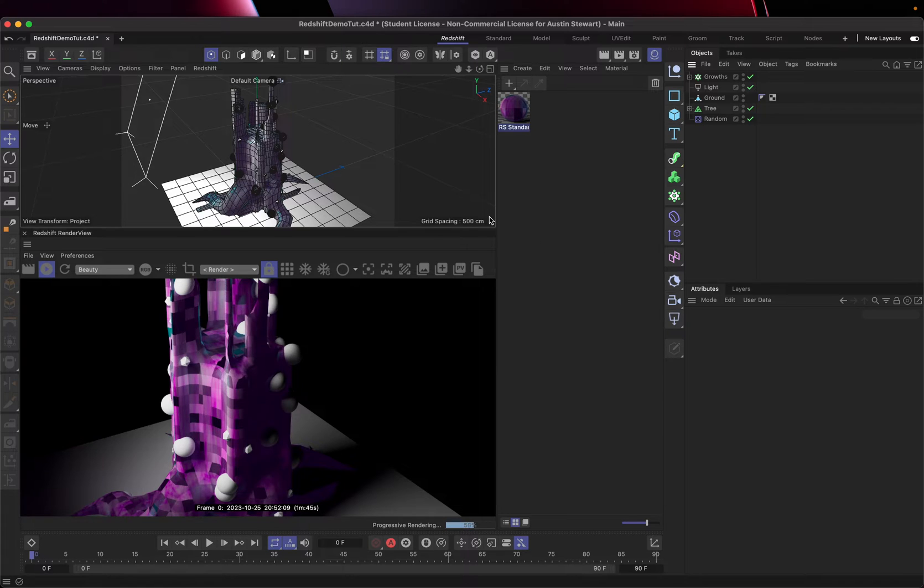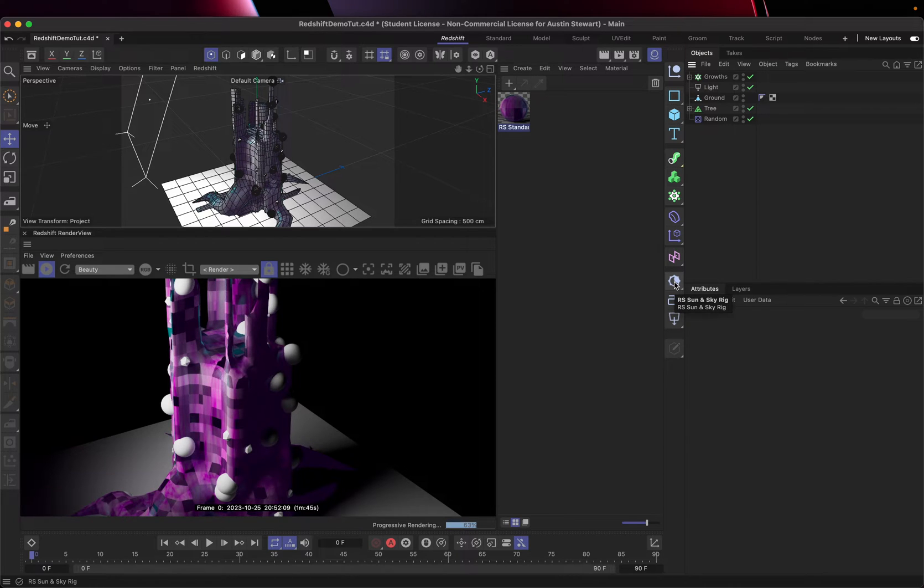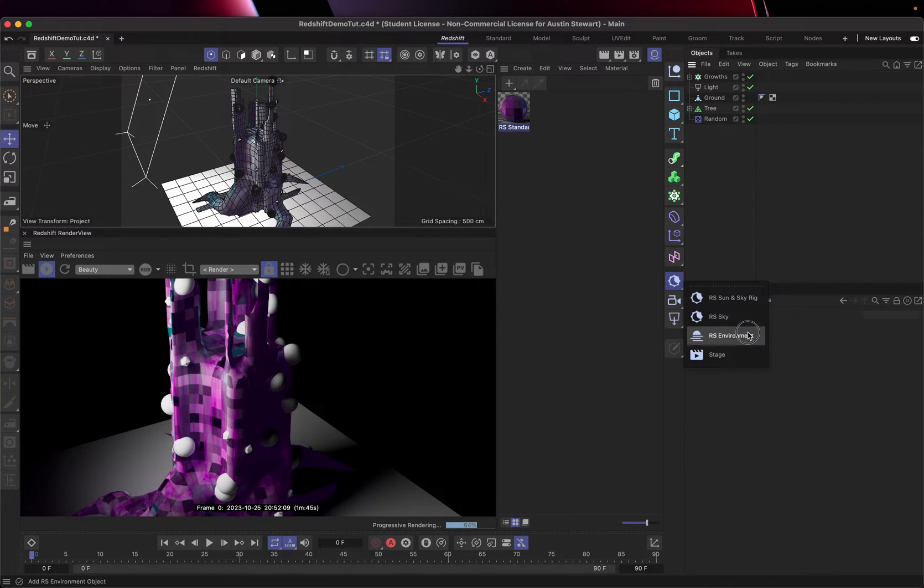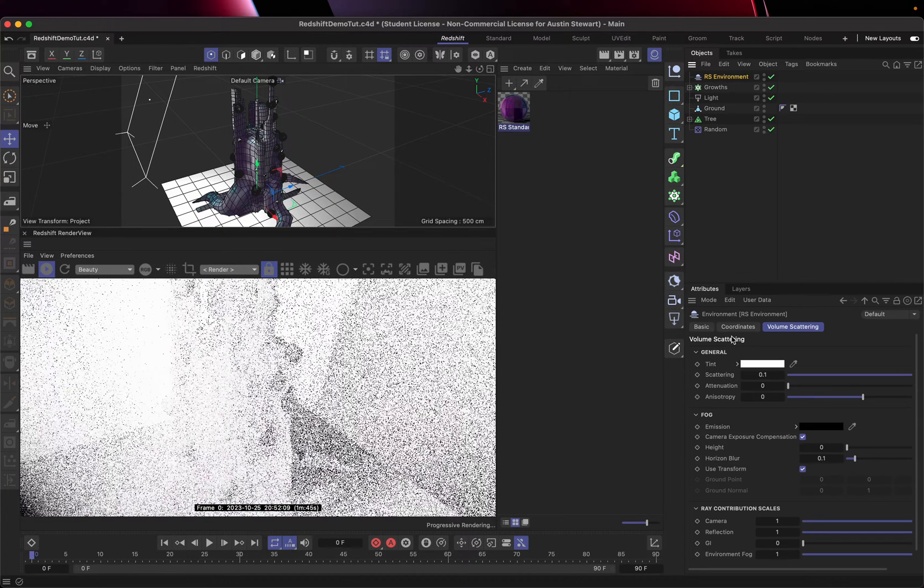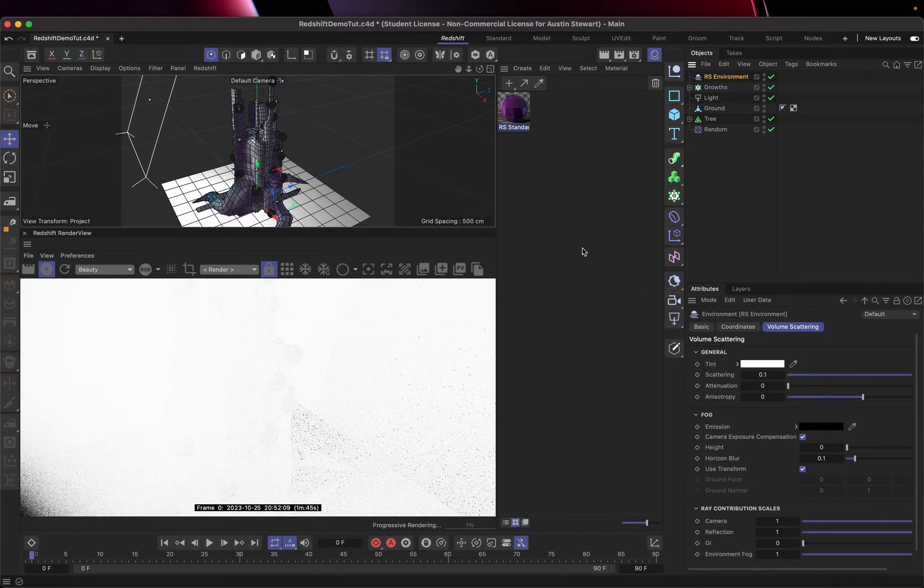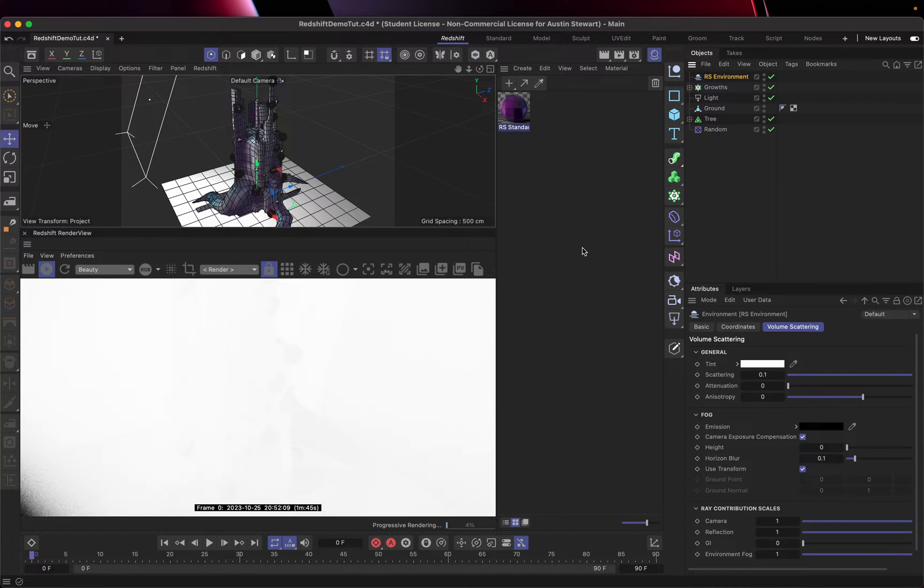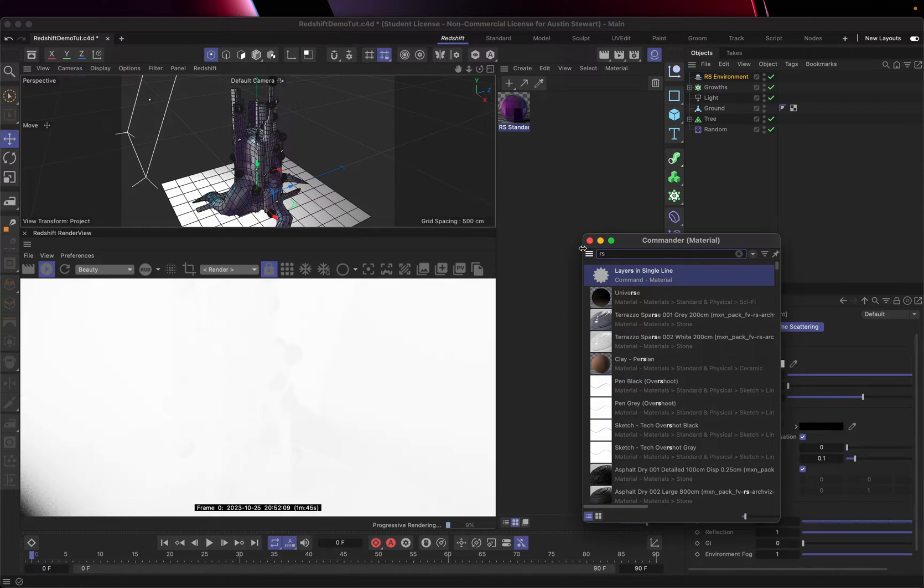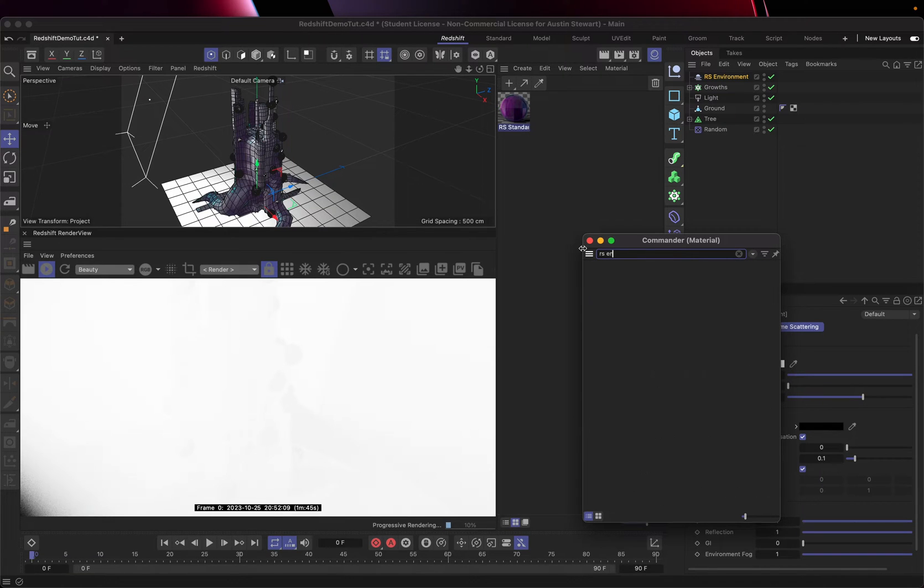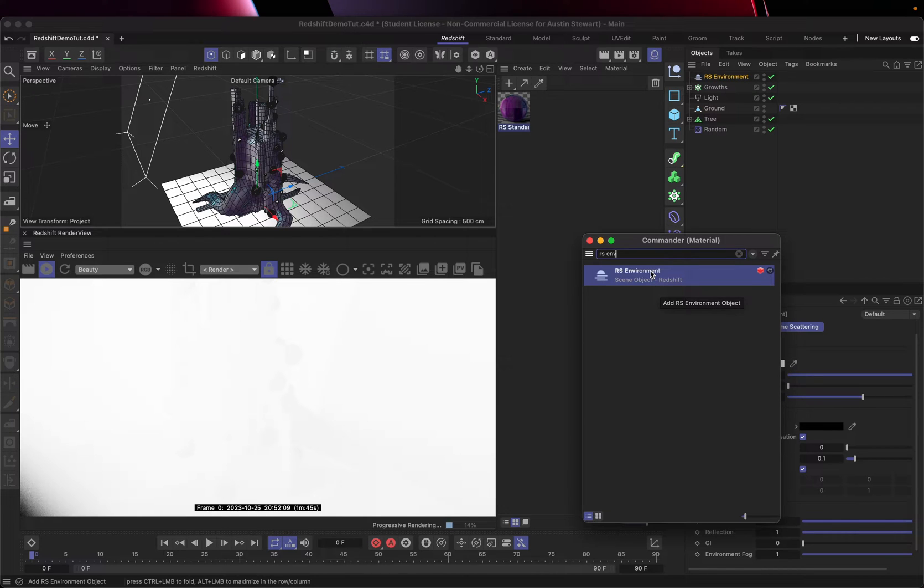To get started, what we'll need to do is we're going to need to use the sun and sky. Well, we're not going to use the sun and sky rig, but we are going to go ahead and go down to the RS environment under the sun and sky. And if you can't find it in a menu for some reason, one of the things you can always do is you can hold down shift, hit C. And if you type in RS and then ENV is usually enough to get us to the redshift environment, you can double click this and it'll add it to your scene.